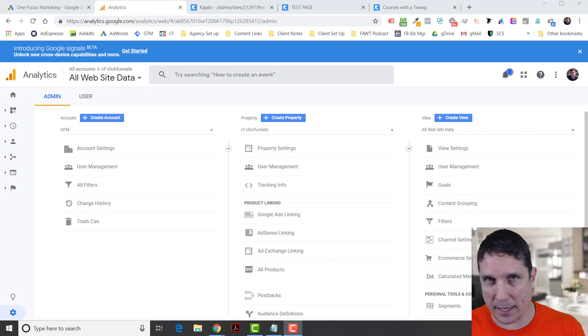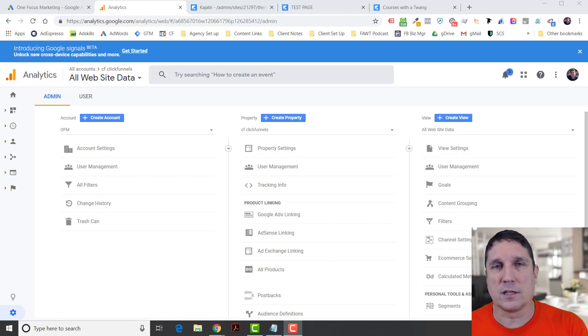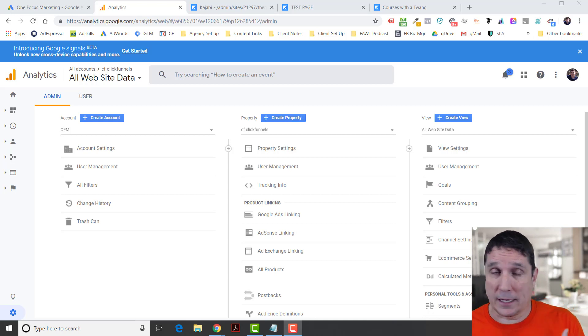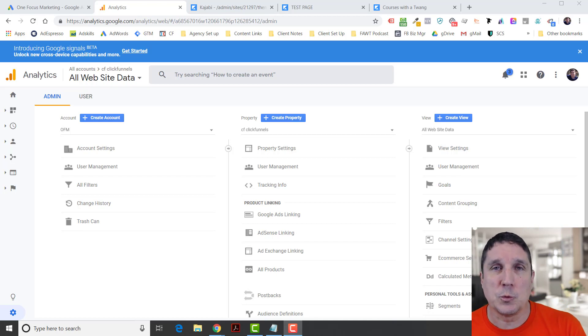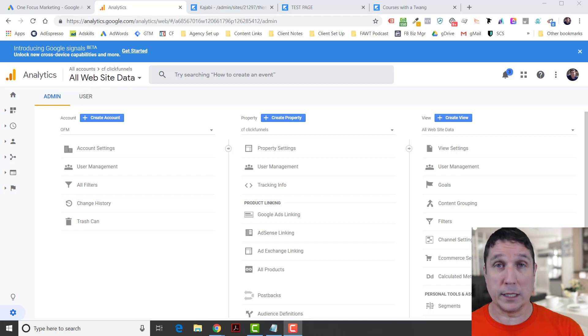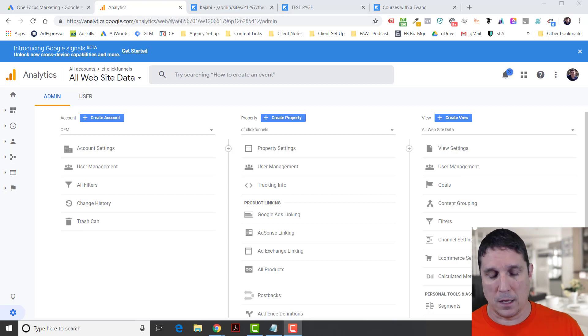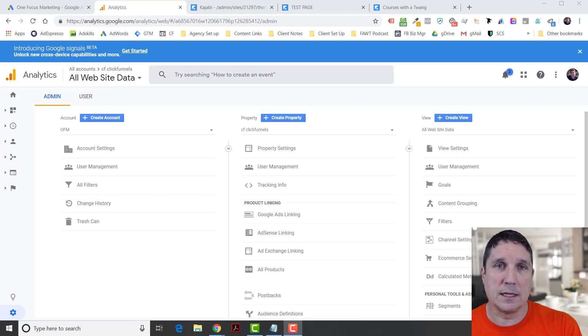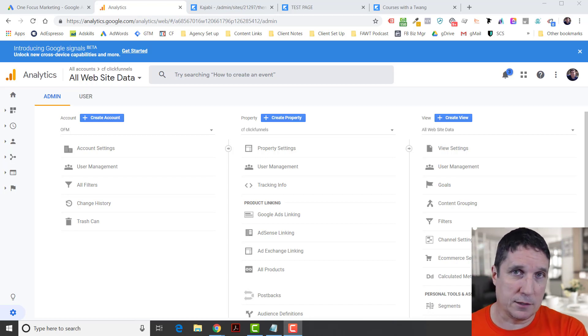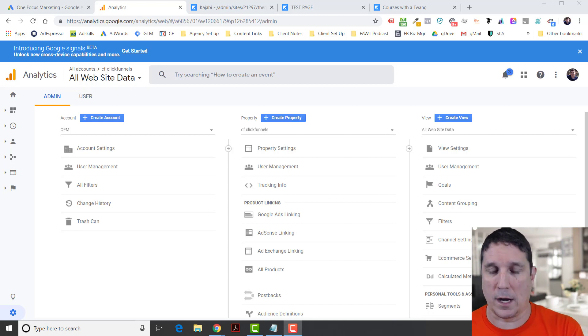There are a couple of caveats. First, if you're using Google Tag Manager, you don't have to do any of this. Google's been trying to unify everything and it's going to go the way of Google Tag Manager.